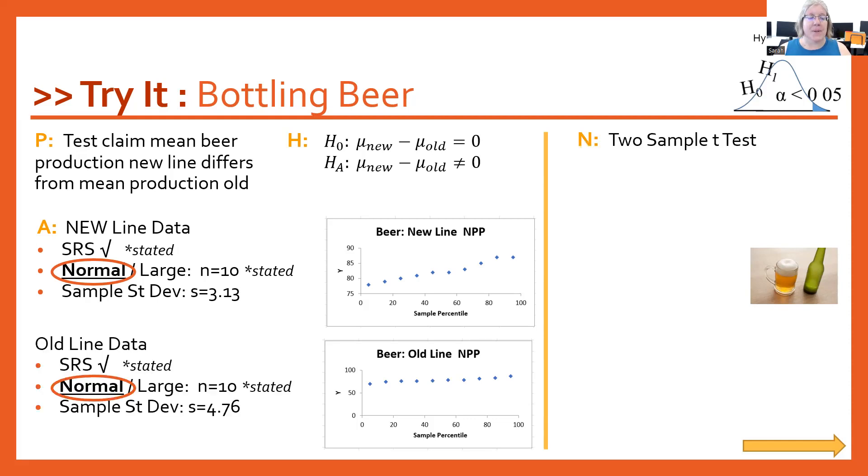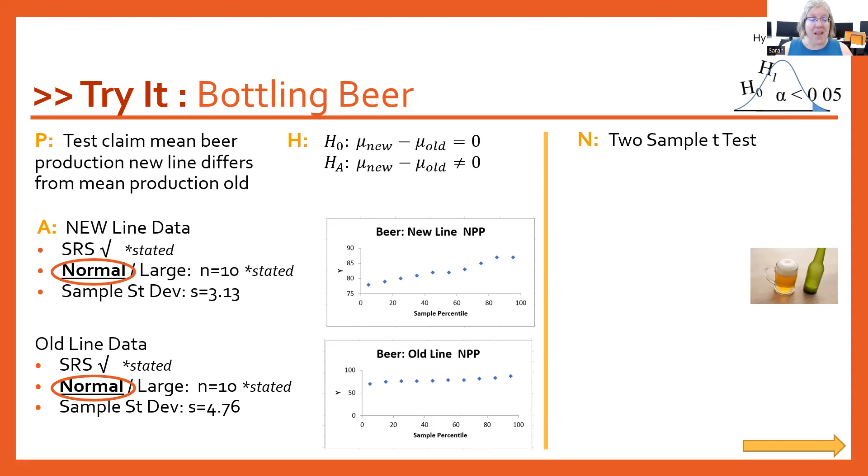And then for the old line, the random sample was stated again, and normal was stated as well. This NPP looks a lot better. I would use that without reservation. And then our sample standard deviation s is equal to 4.76.